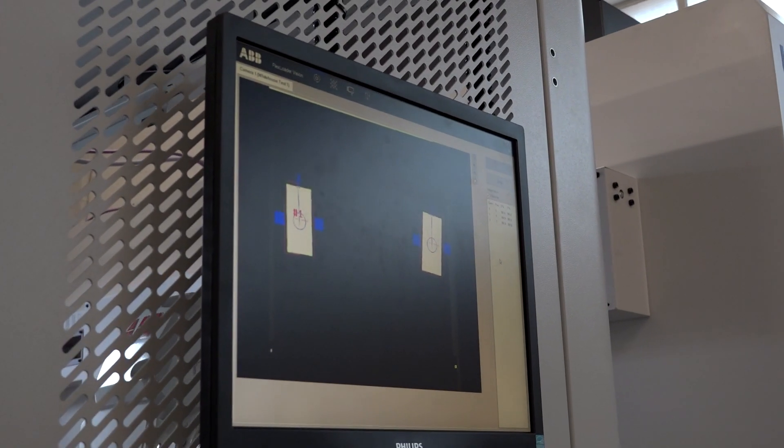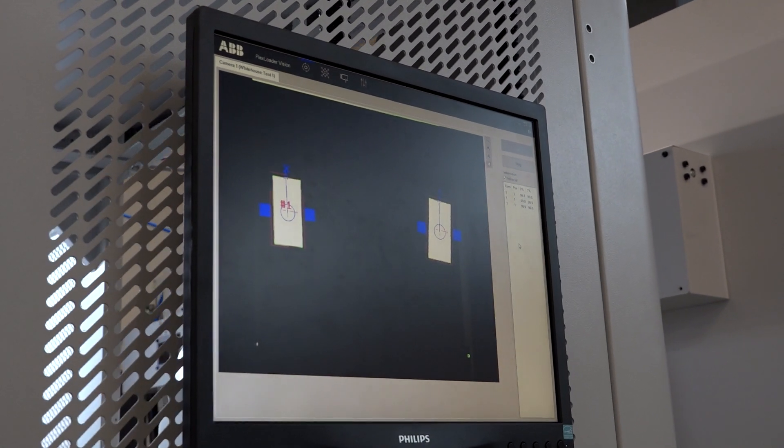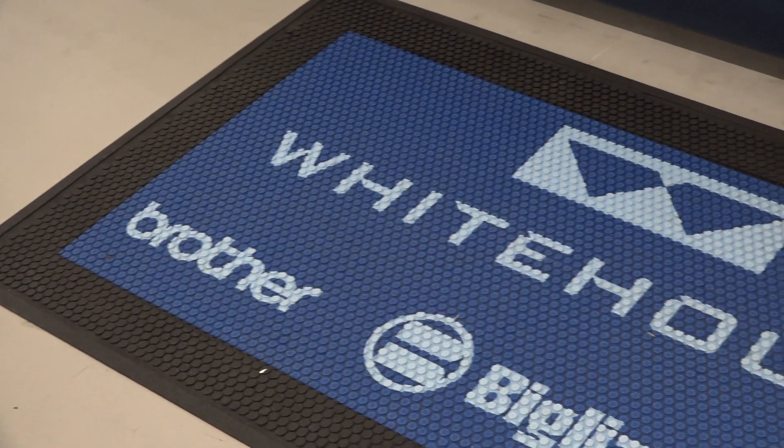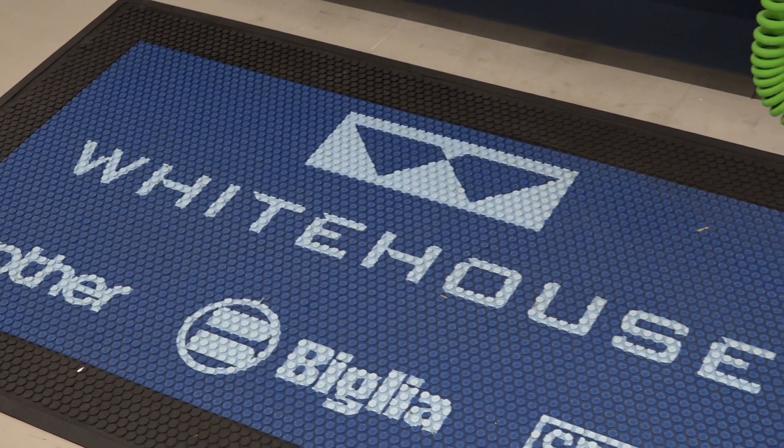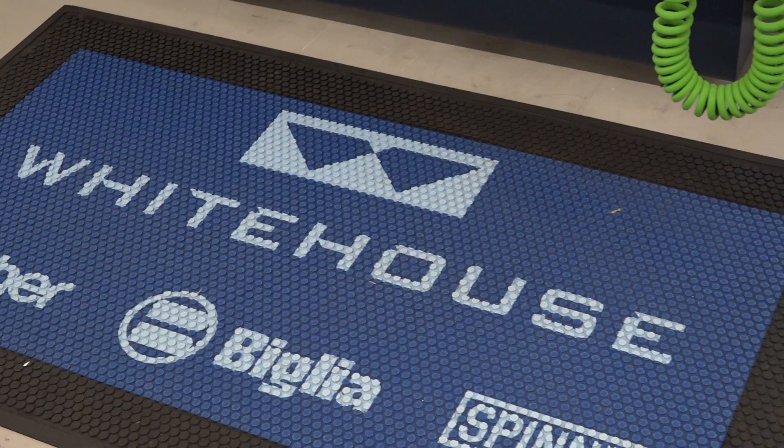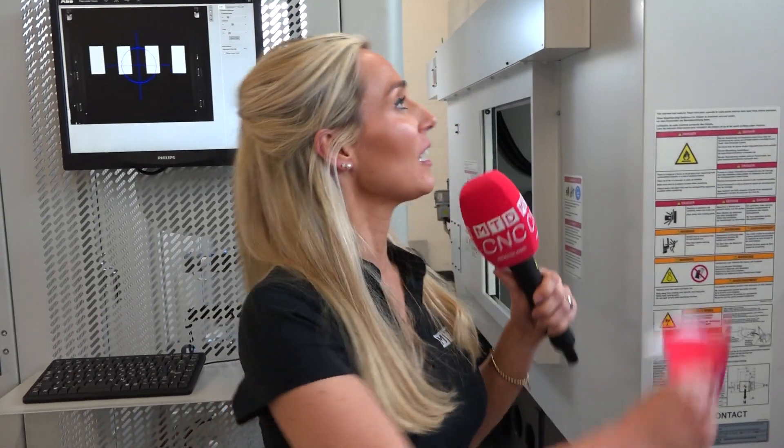Right, you sold it to me. Thank you. Price? A lot less than you might think, and certainly more competitive than other Japanese manufacturers that are in the market, and certainly more productive. There you go. The Feedio feeding the Speedio from White House Machine Tools.